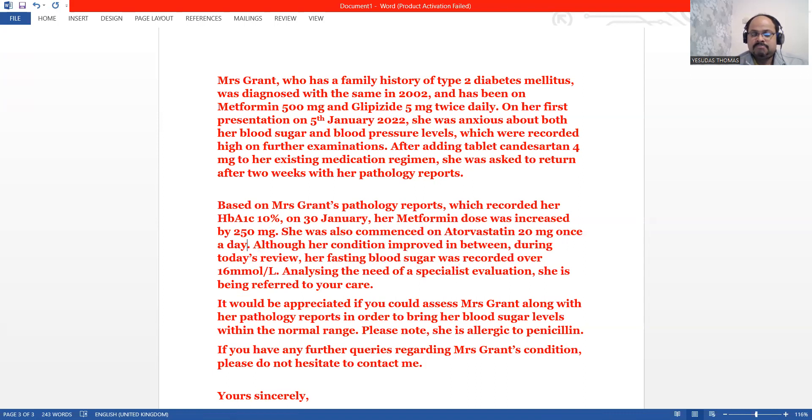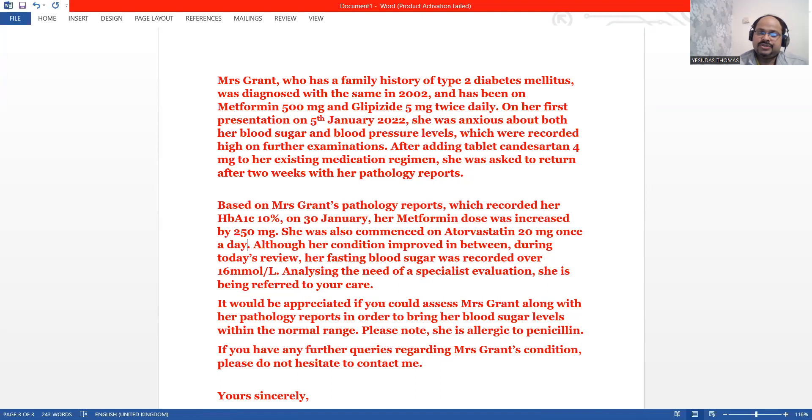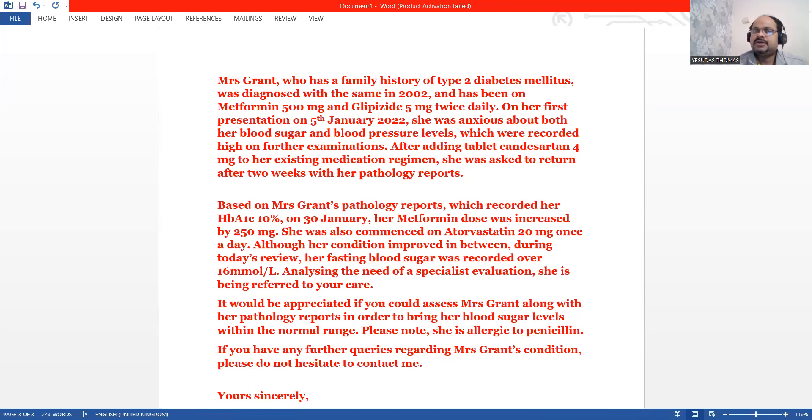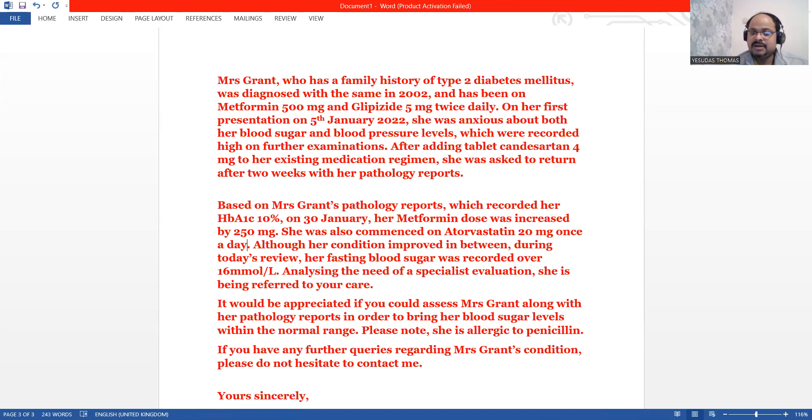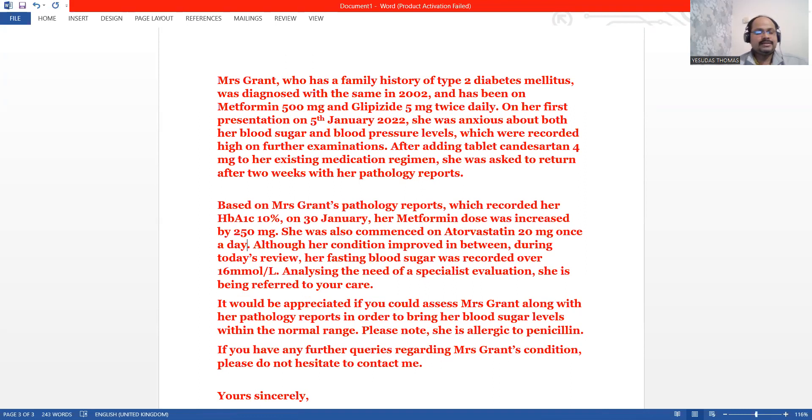We have one more thing to inform him is that she's allergic to penicillin. This is something which has to be noted. If you have any further queries regarding Mrs. Grant's condition, please do not hesitate to contact me. Yours sincerely, the registered nurse. That's it.